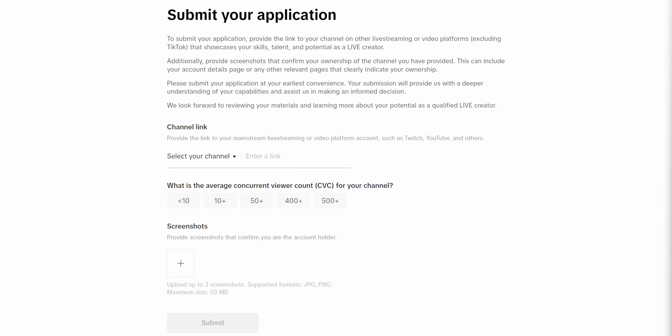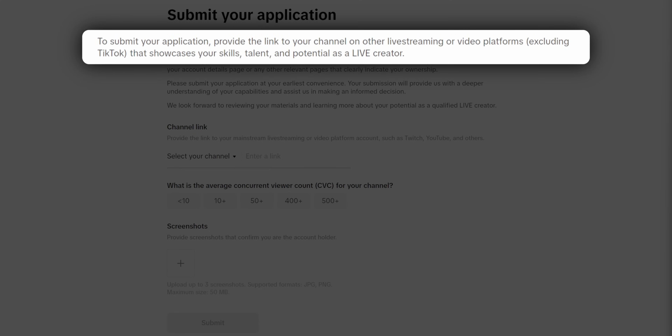The good thing is anyone can apply. The only requirement is you will already need to be a streamer on another platform, which I imagine if you're watching this video, you already have a Twitch account or a YouTube channel that you stream from. If you're brand new to streaming altogether, then I guess start streaming today and get those numbers up. But honestly, if you've never streamed before, TikTok is not the platform that you want to start with.